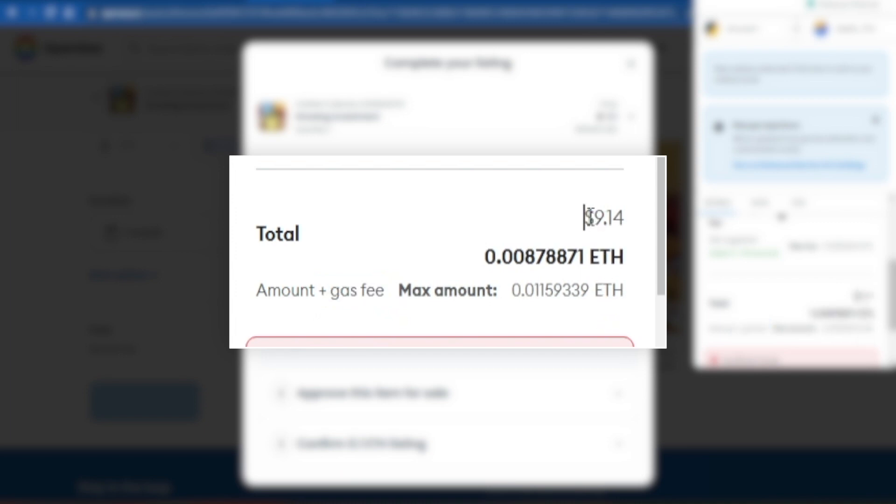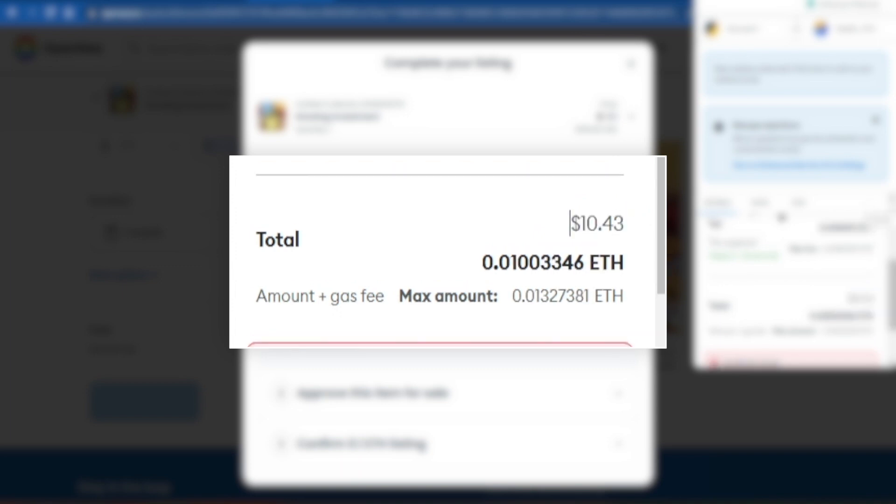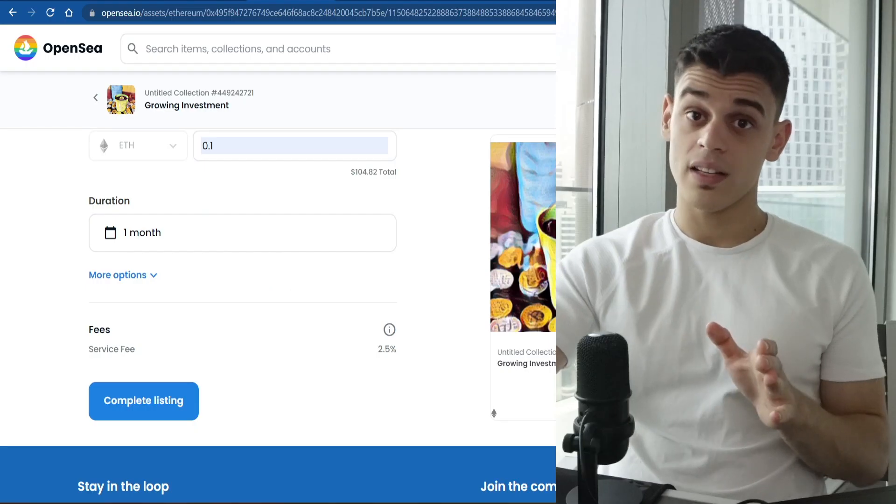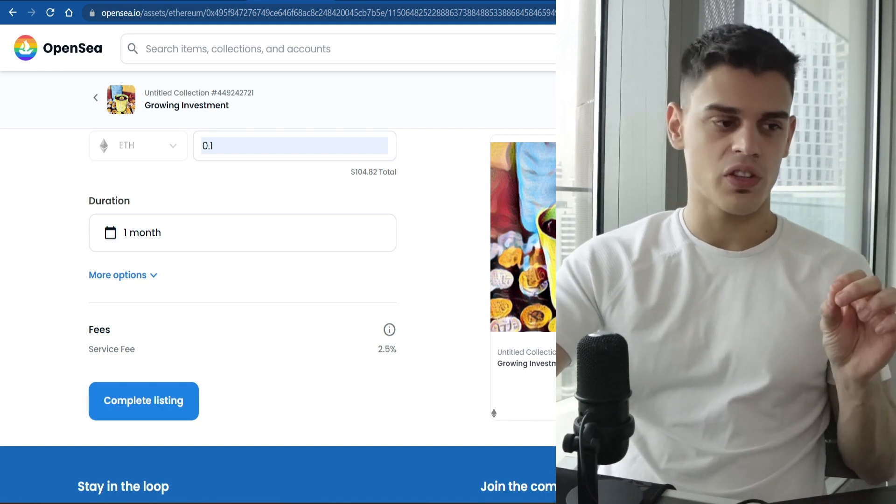As you can see, that price is also volatile. It has raised to $9 right now, as we speak. There you have it, $10. This can change in an instant. And so, guys, here is the quick fix for that.